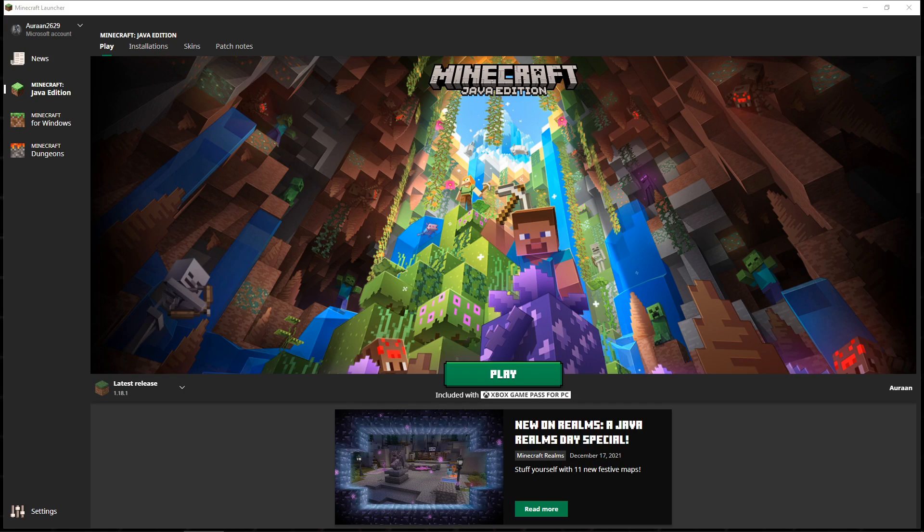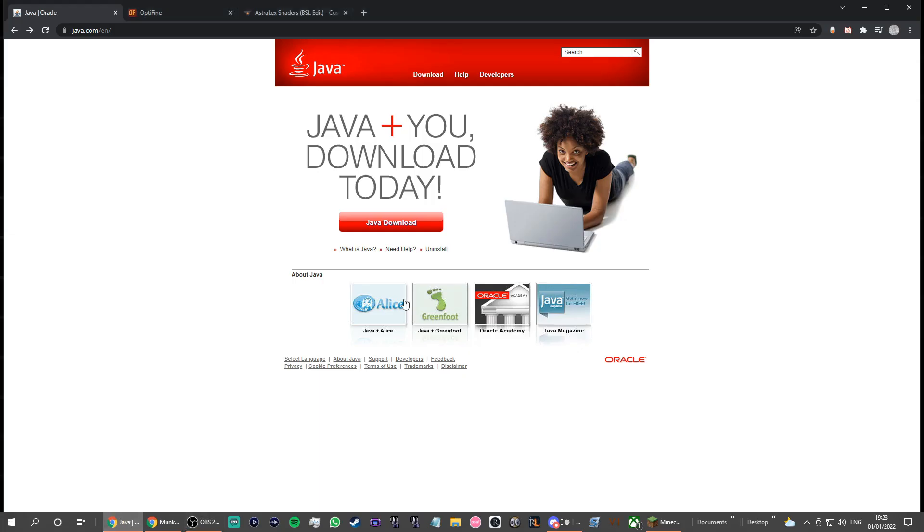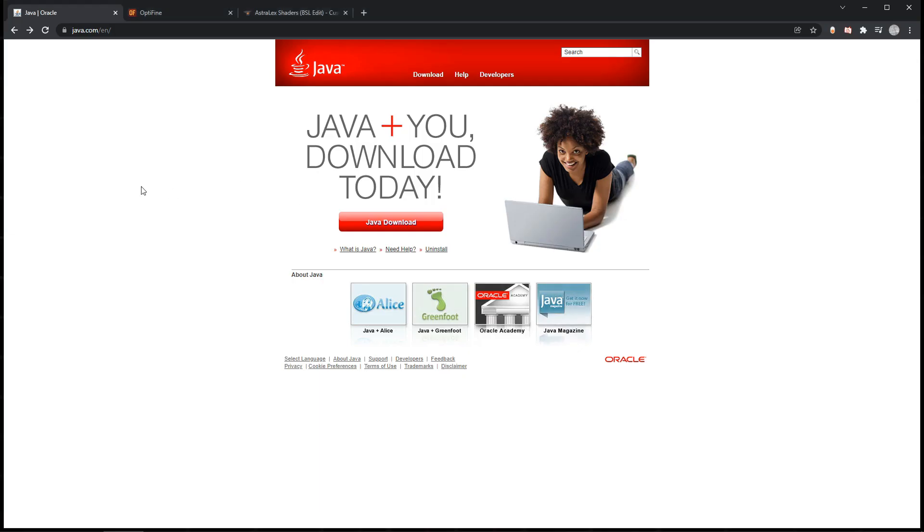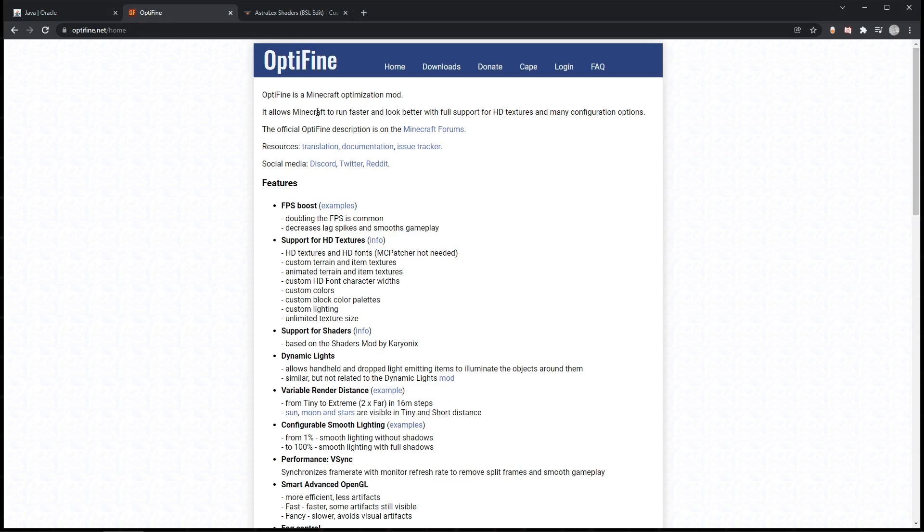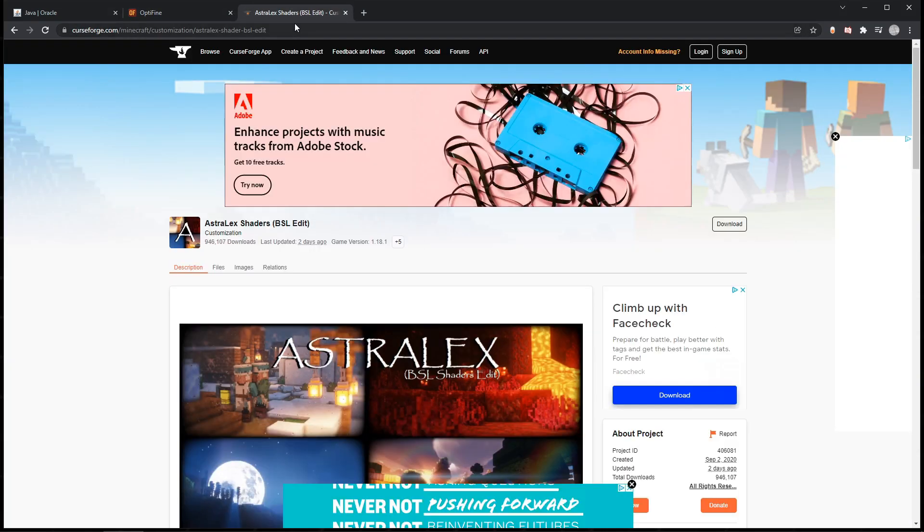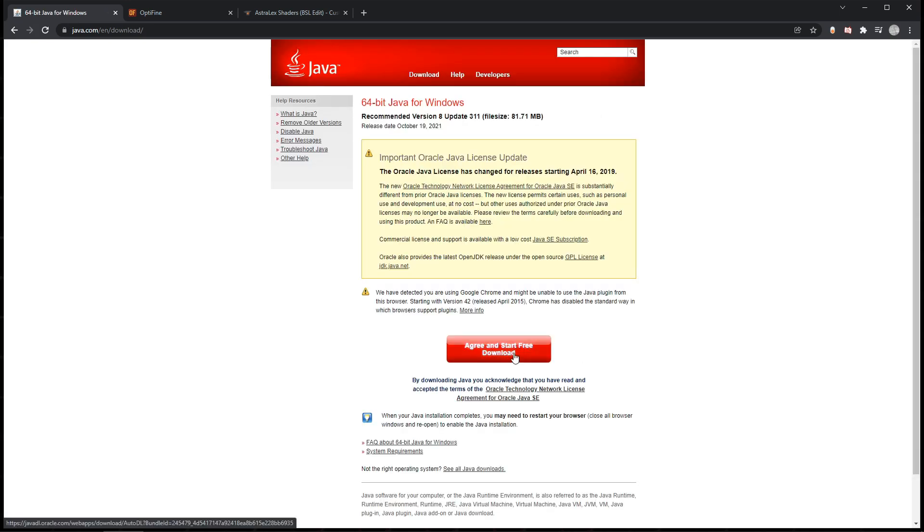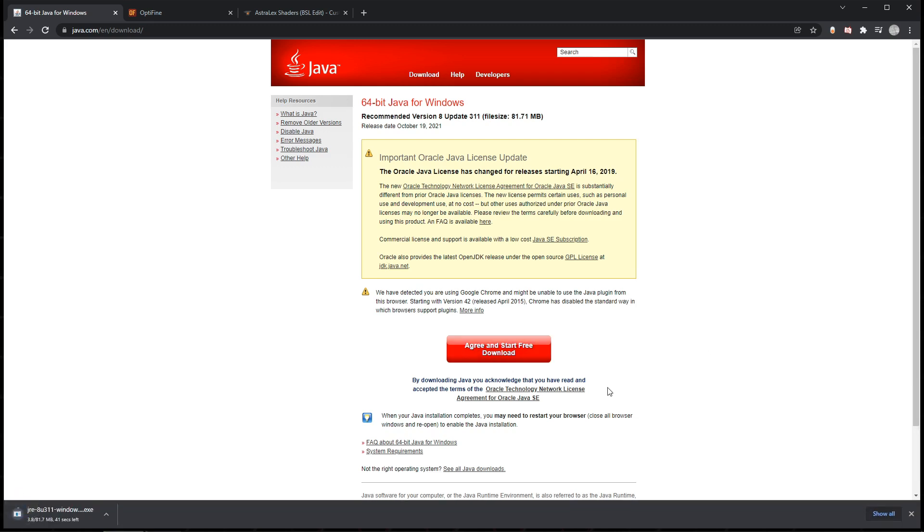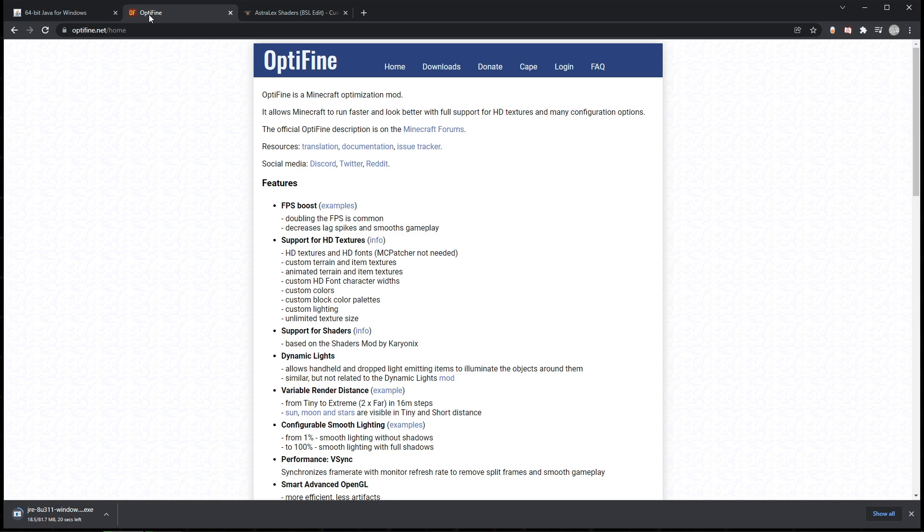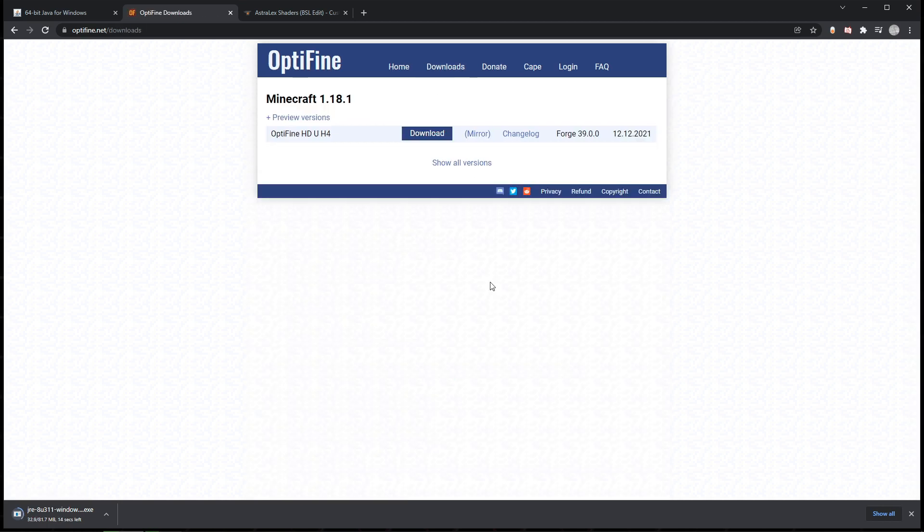I'm just going to go down to them here. Three things: Java, which is right here, Optifine, and the Astrolex shaders. Java is what you would need to open Optifine with, and it's just good to have Java in general on your computer. We'll agree with this and start the free download, and it will start downloading.